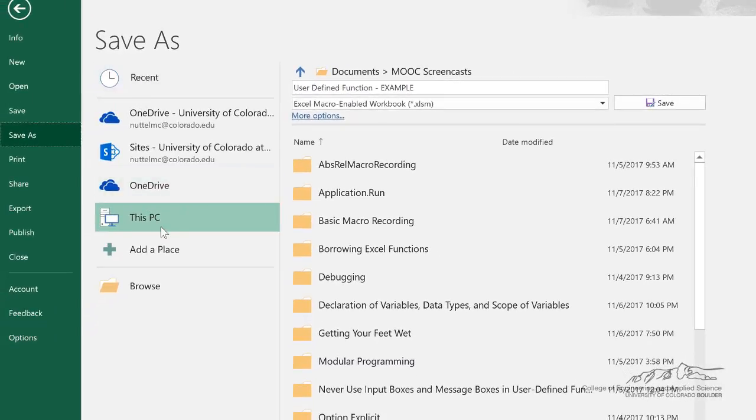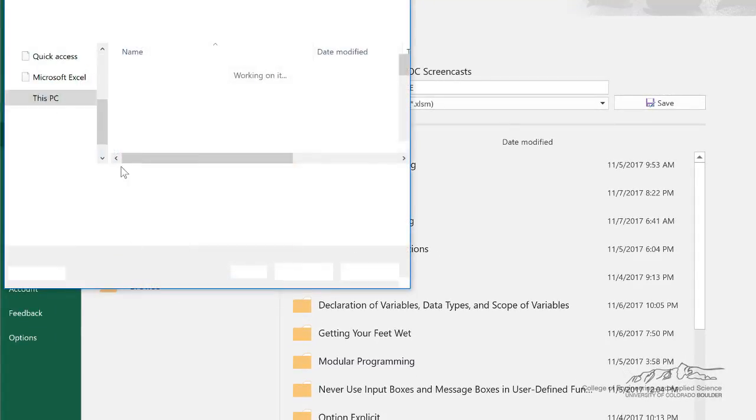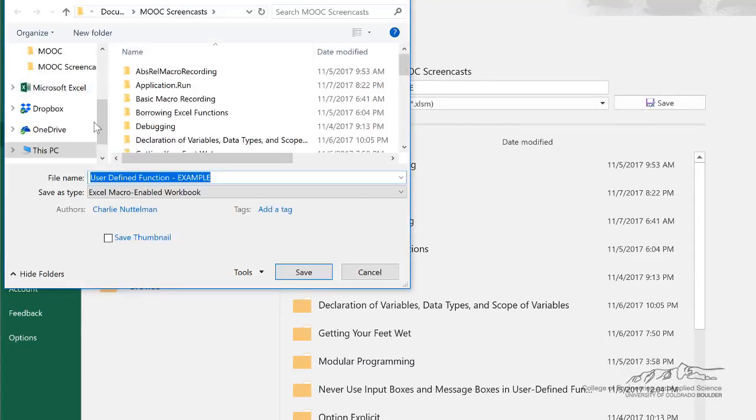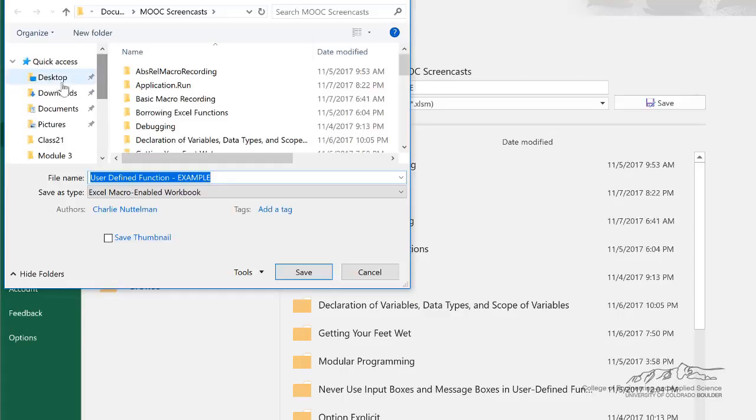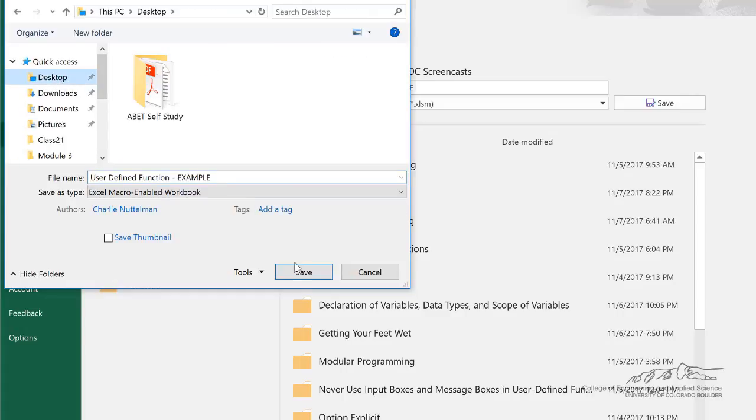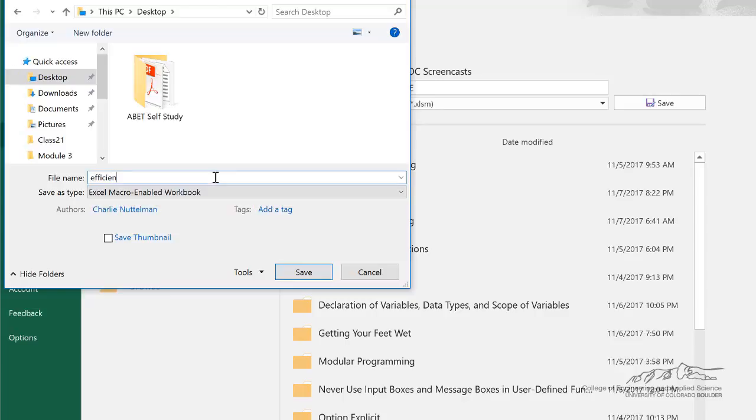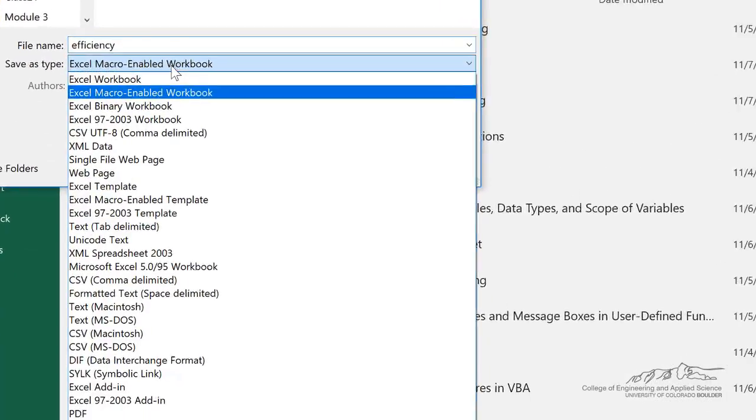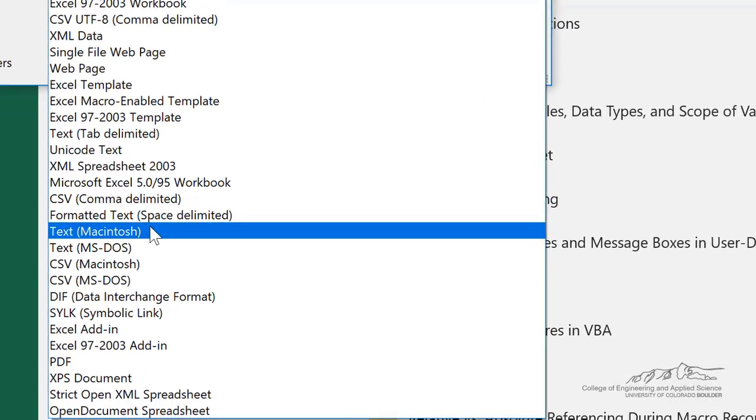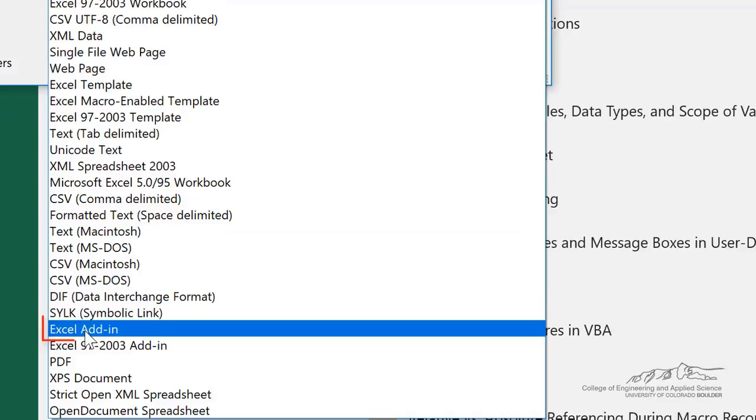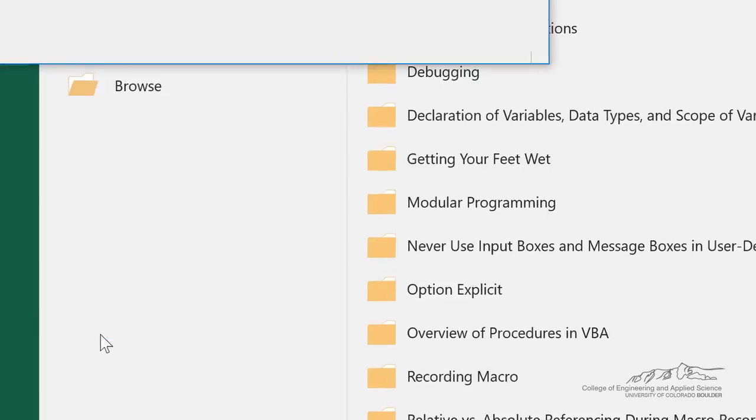So I'm just going to navigate to some place where I know I can find it, so I'm going to navigate to the desktop. I'm going to save this as just efficiency, and instead of being a macro-enabled workbook, I'm going to save it as an Excel add-in, so that's kind of down here at the bottom.